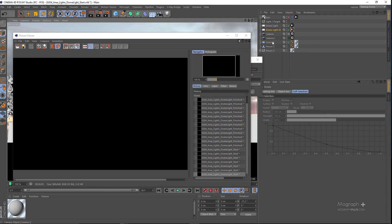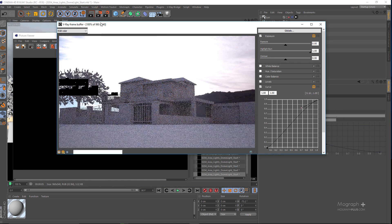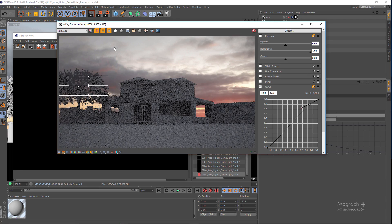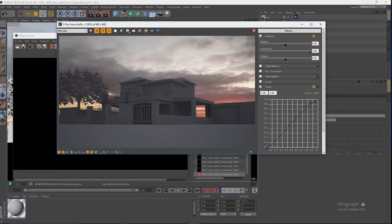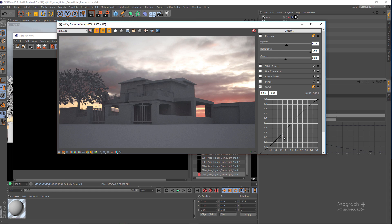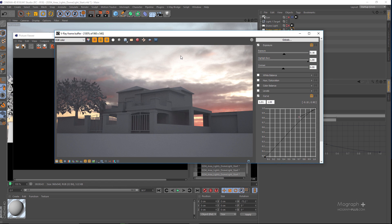There you have it — you can see we have an entirely different lighting situation just by changing the HDR image used to light our scene. We can go ahead and control the overall exposure and add some contrast. In this lesson we talked about dome light and exterior lighting in V-Ray for Cinema 4D. I will see you in the next lesson.